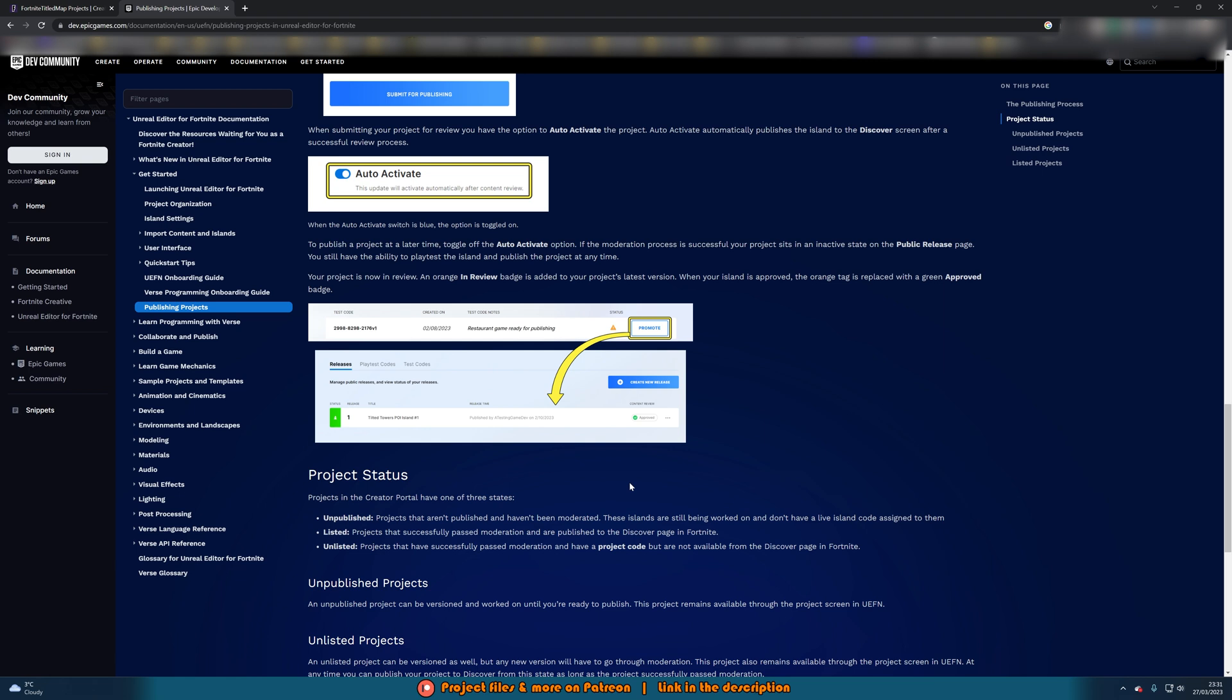And that is as simple as that. That is it done. Once it is approved it's going to be on the discover screen for anyone and everyone to play on Fortnite.